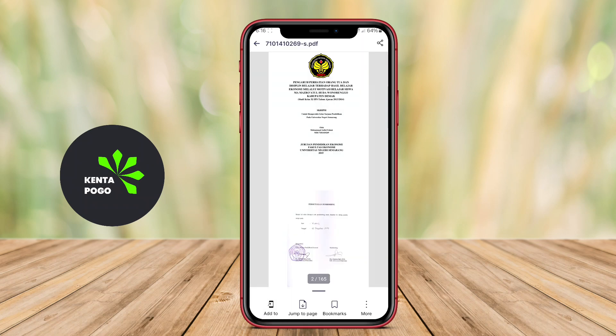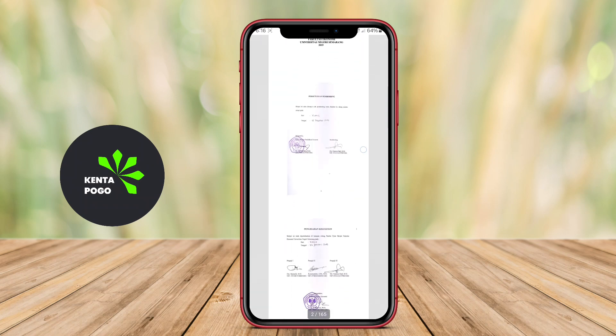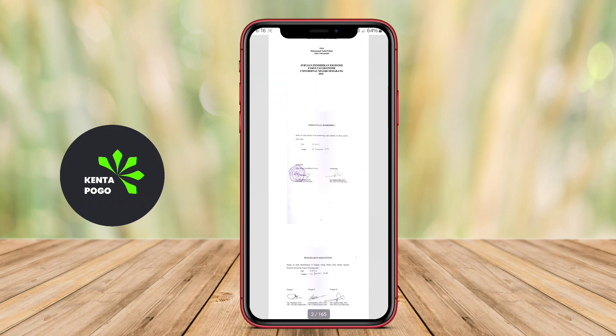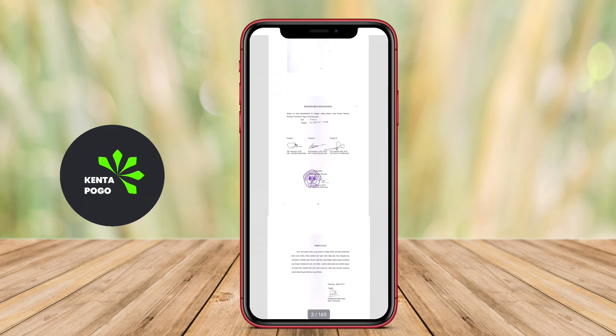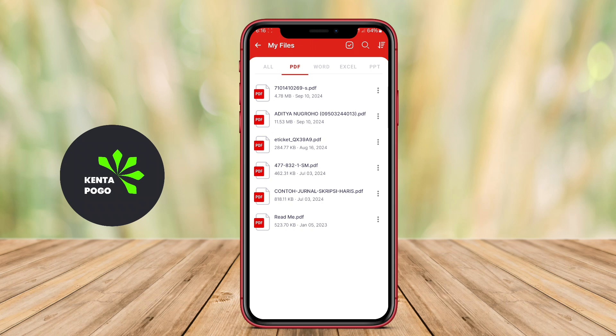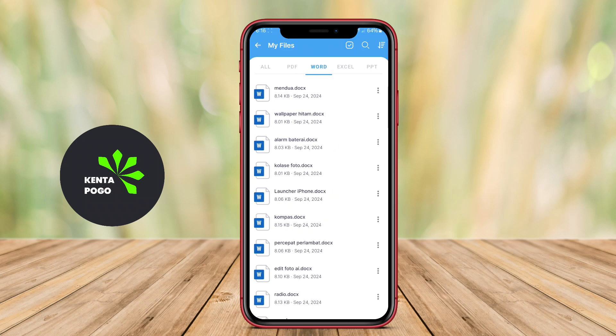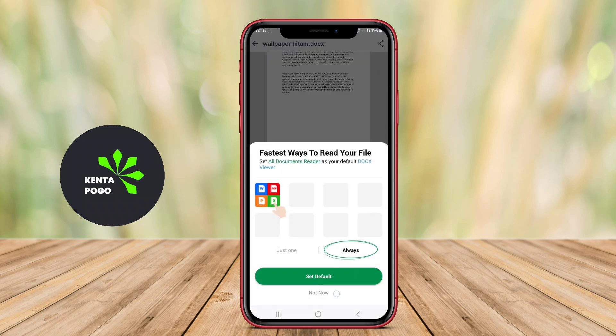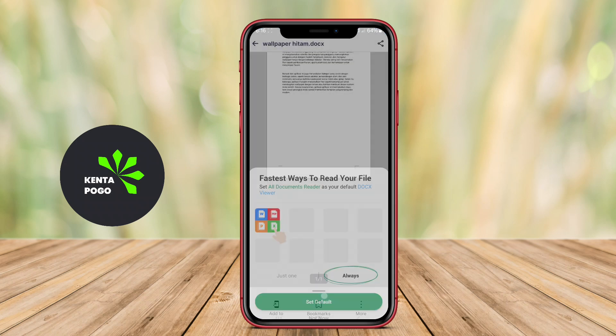Key features often include a user-friendly interface, the ability to annotate or highlight text, search functionality within documents, and options for organizing files into folders.